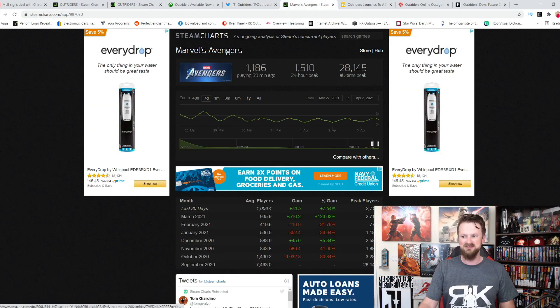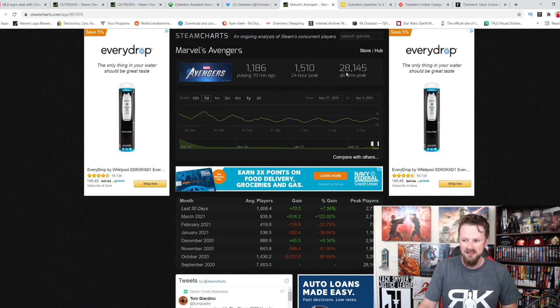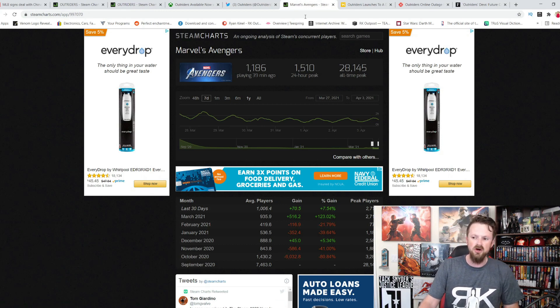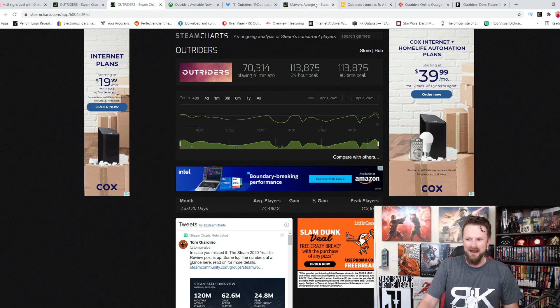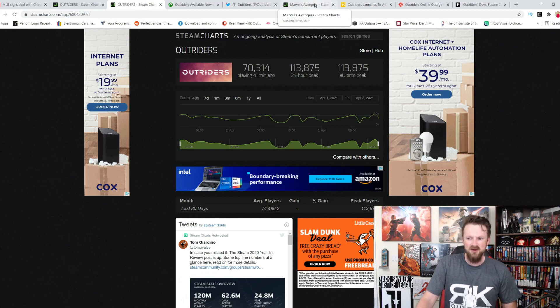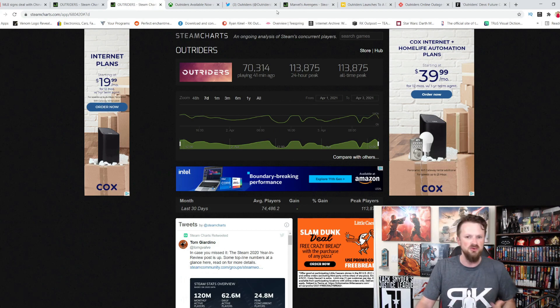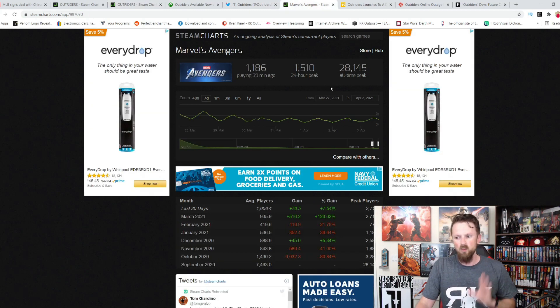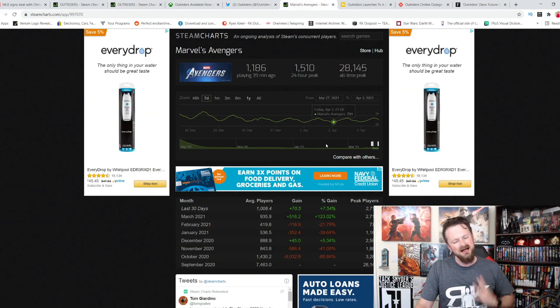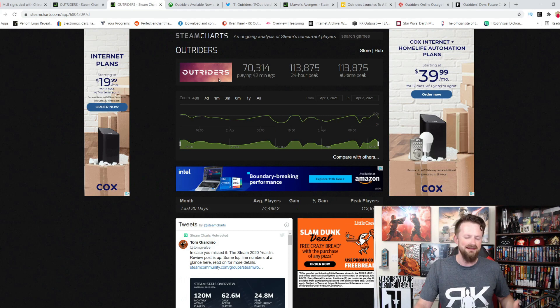Because when you go to Marvel's Avengers, you see the all-time peak for that? Less than 30,000. We're talking about a quarter of what a brand new IP in Outriders does. They're both, one's a looter beat-em-up, one's a looter shooter, but they're both looters. But one is meant to be a live service. The other's not.